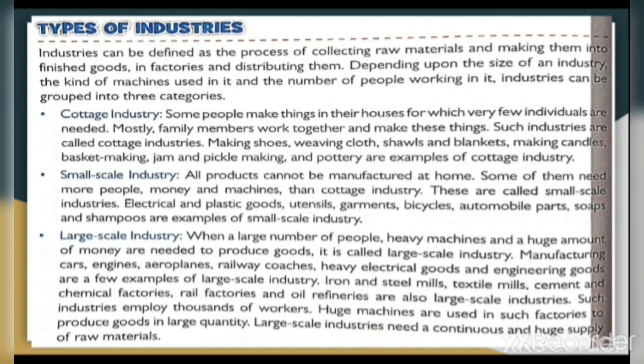Let's start our chapter: Types of Industries. Industries can be defined as the process of collecting raw materials and making them into finished goods in factories and distributing them. Depending upon the size of an industry, the kind of machines used in it and the number of people working in it, industries can be grouped into three categories.